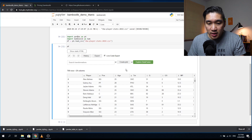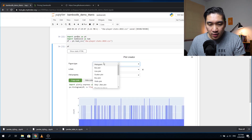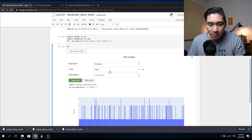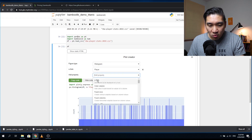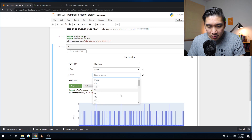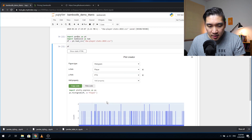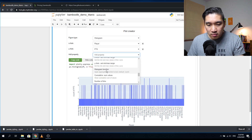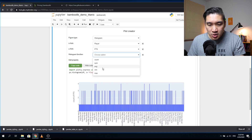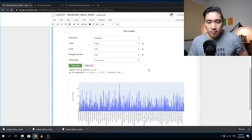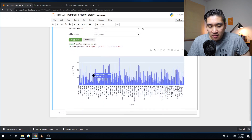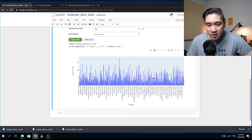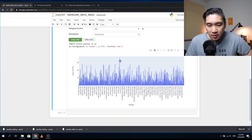Now let's look at 'Create Plots.' You can select a histogram, set the x-axis to player name, add a y-axis for points, and use the histogram function showing the maximum. This gives a relative overview of which players score the most points, and you can hover your mouse over each bar to see the player name.